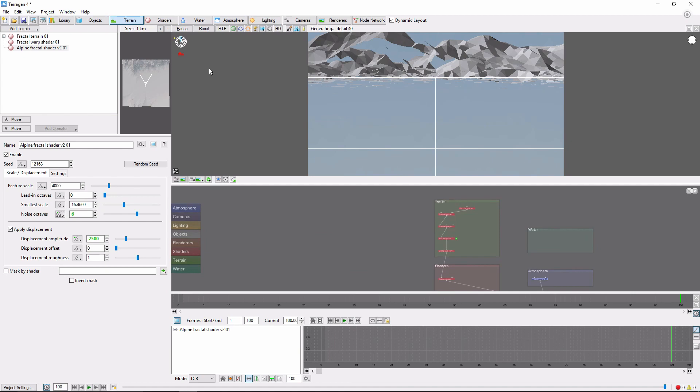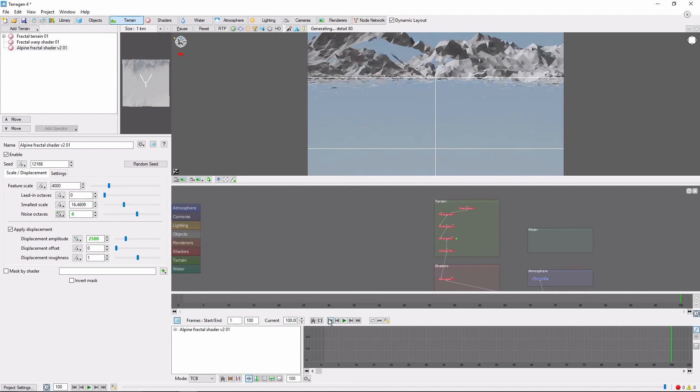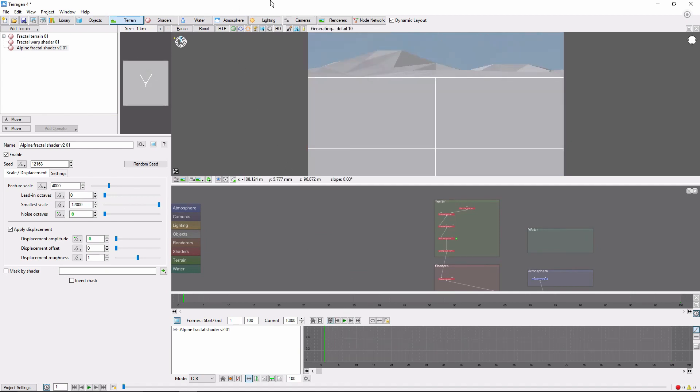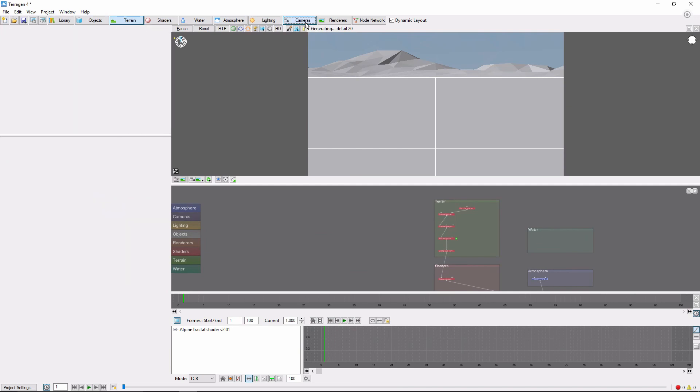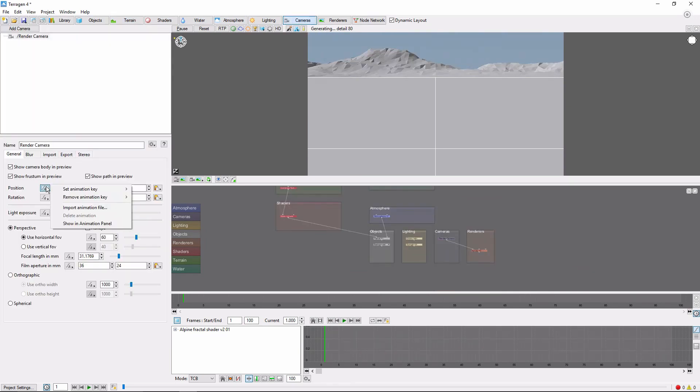Let's fix this by also animating the camera. Return to frame 1, go to the Camera tab, and set Animation Keys for Position and Rotation.